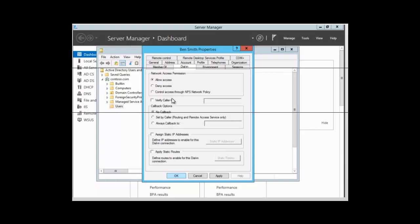After the Network Access Permissions, we have Verified Caller ID. When this is enabled, the server verifies the caller's phone number. Caller ID has to be supported by the caller.